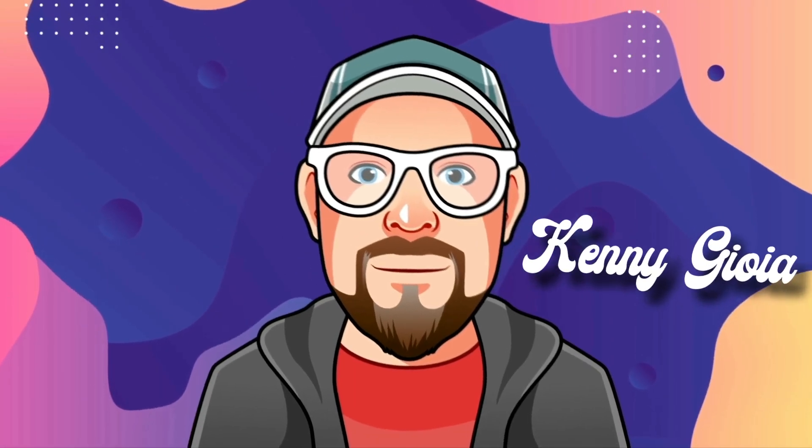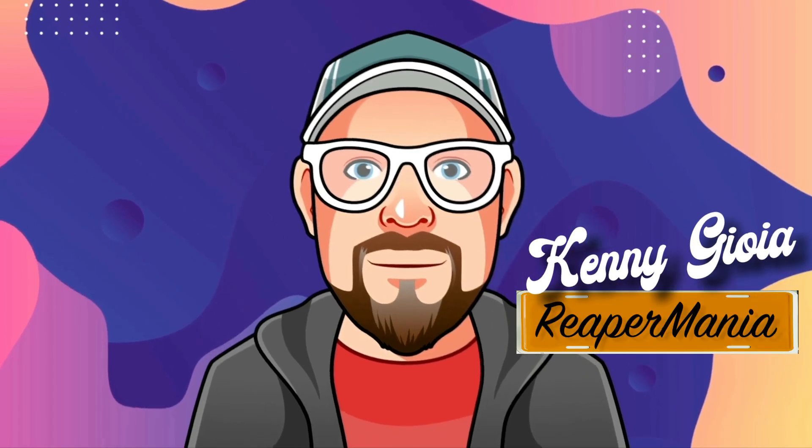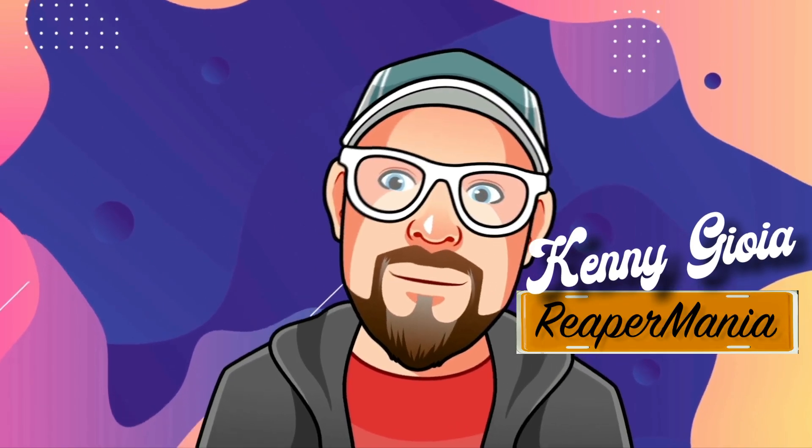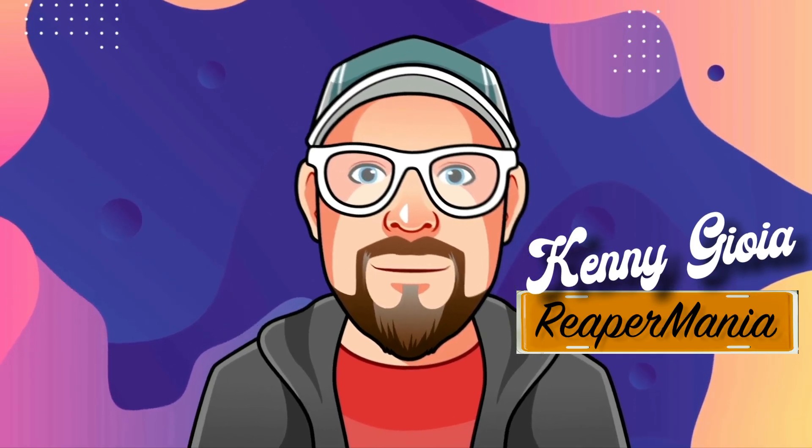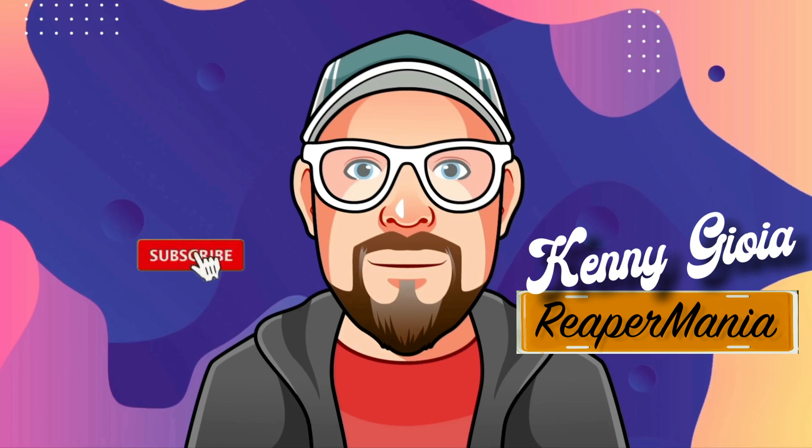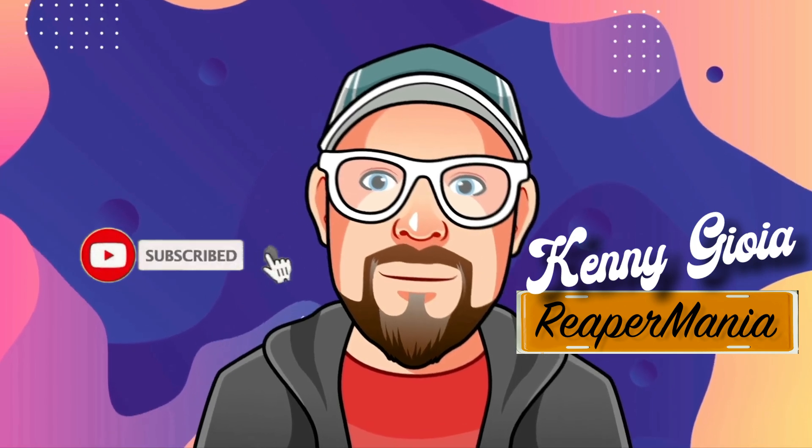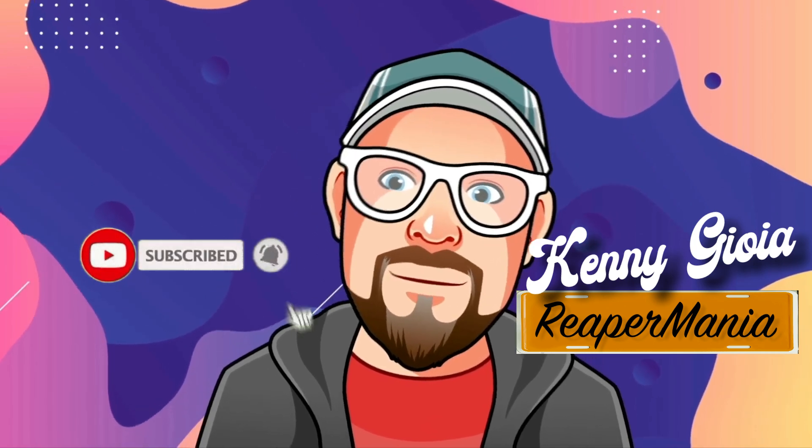So that's pretty much it. That's the mouse position line in Reaper. I hope you learned something, I hope you could use it, and I'll see you next time. Thanks.